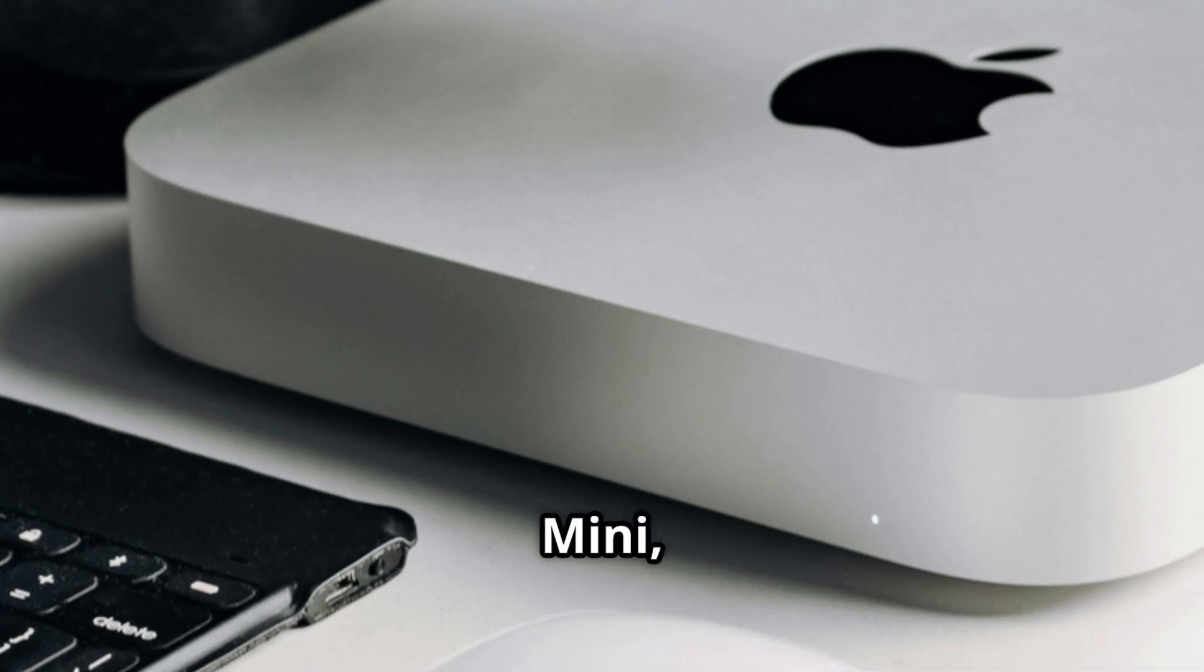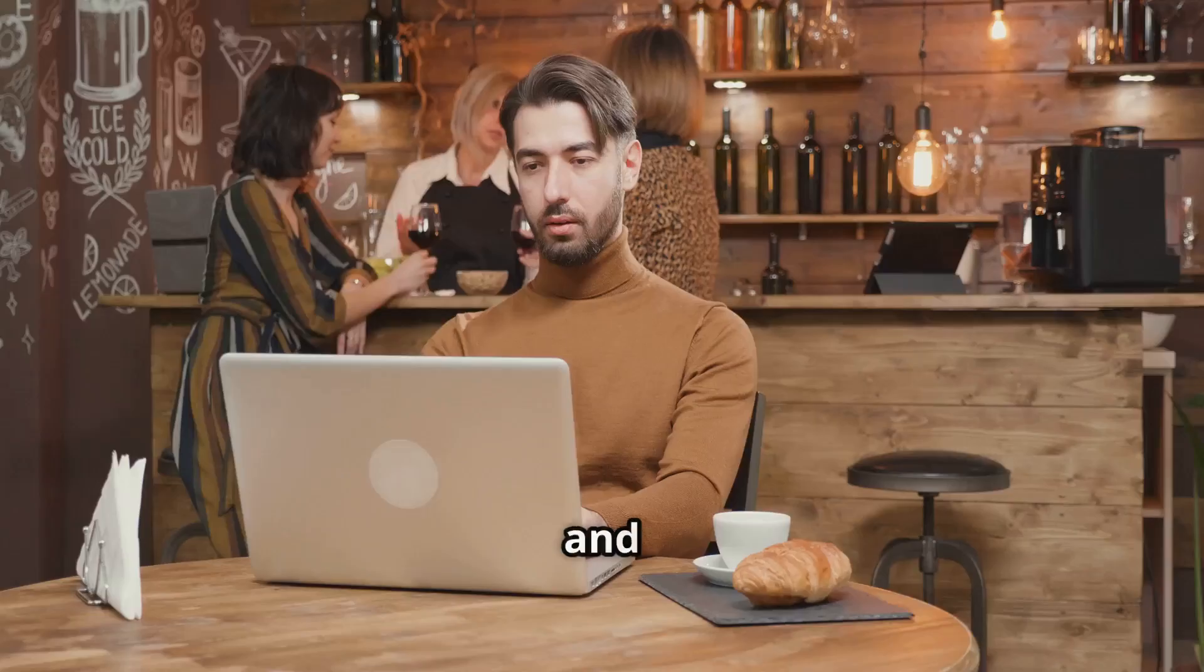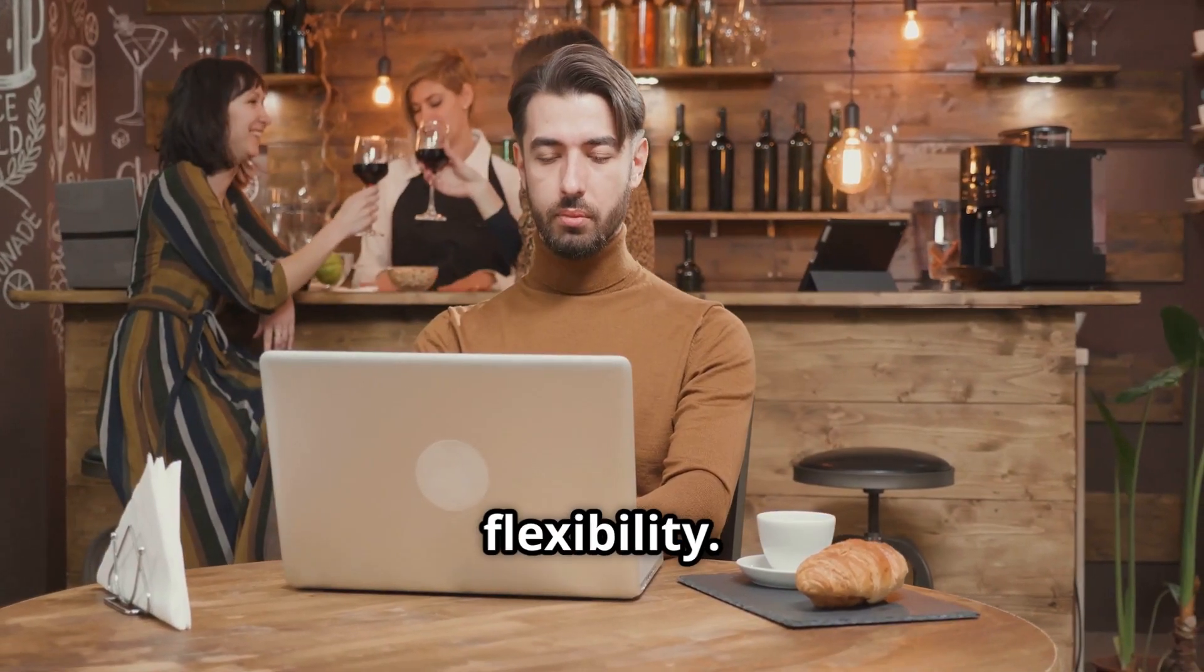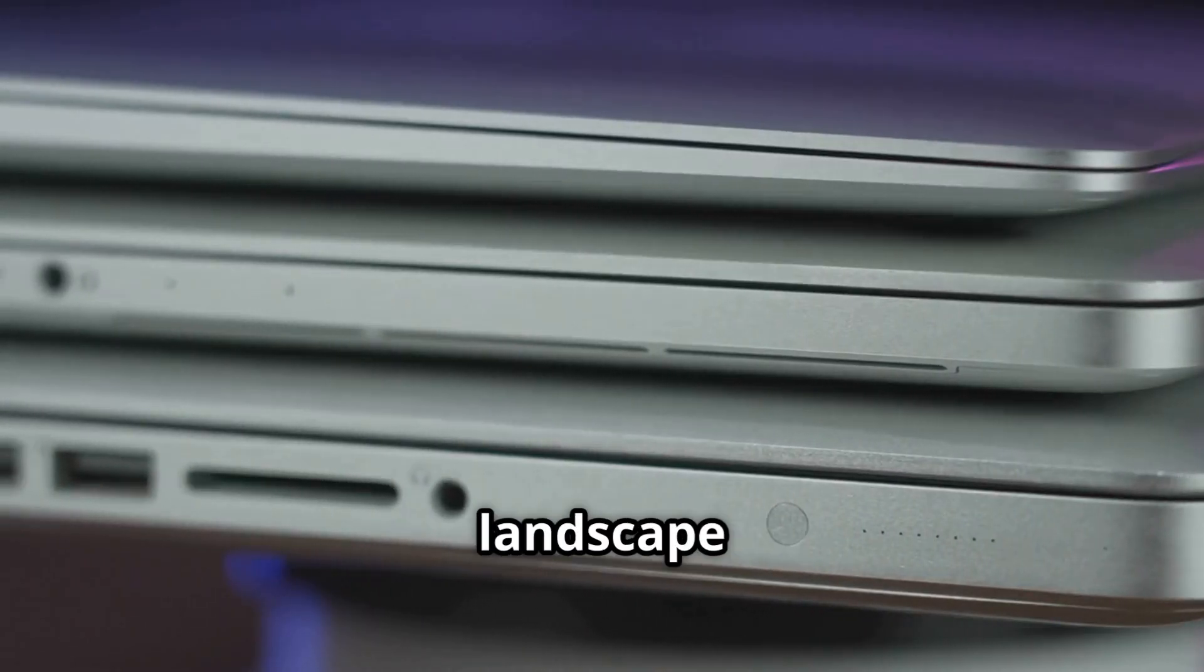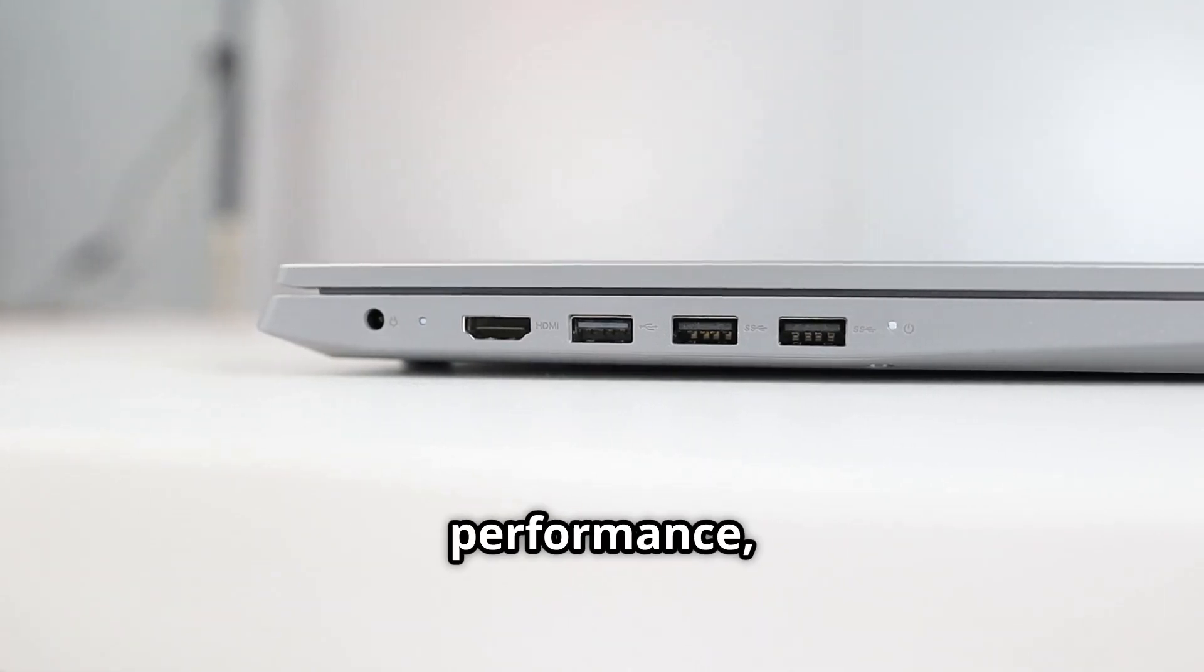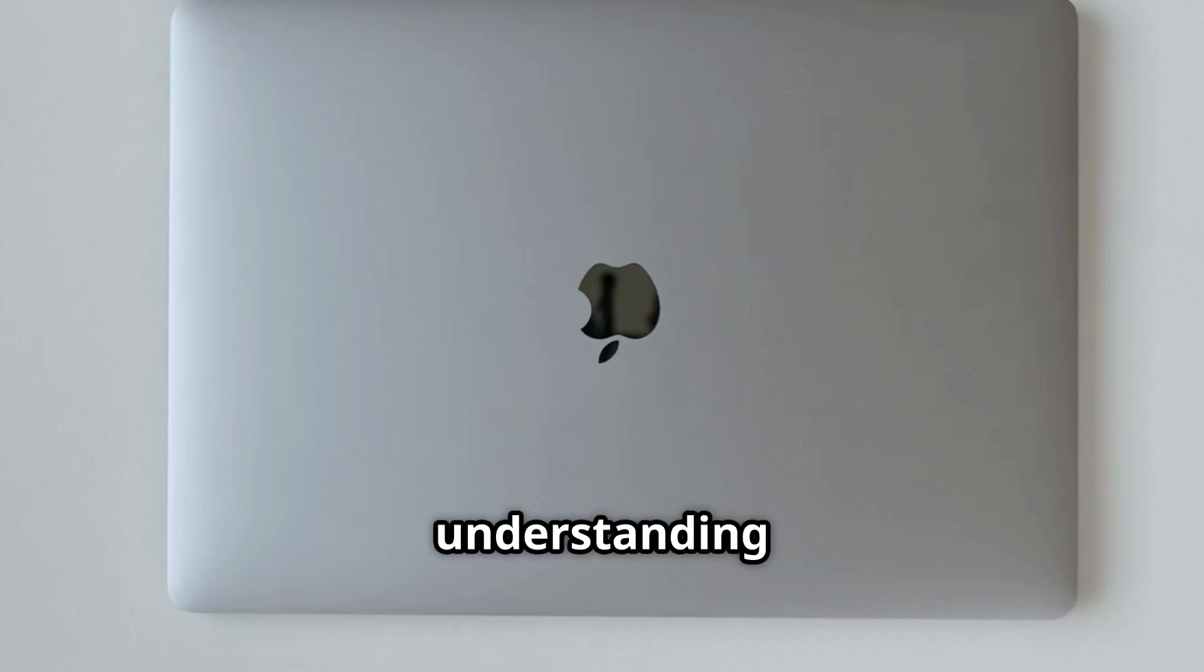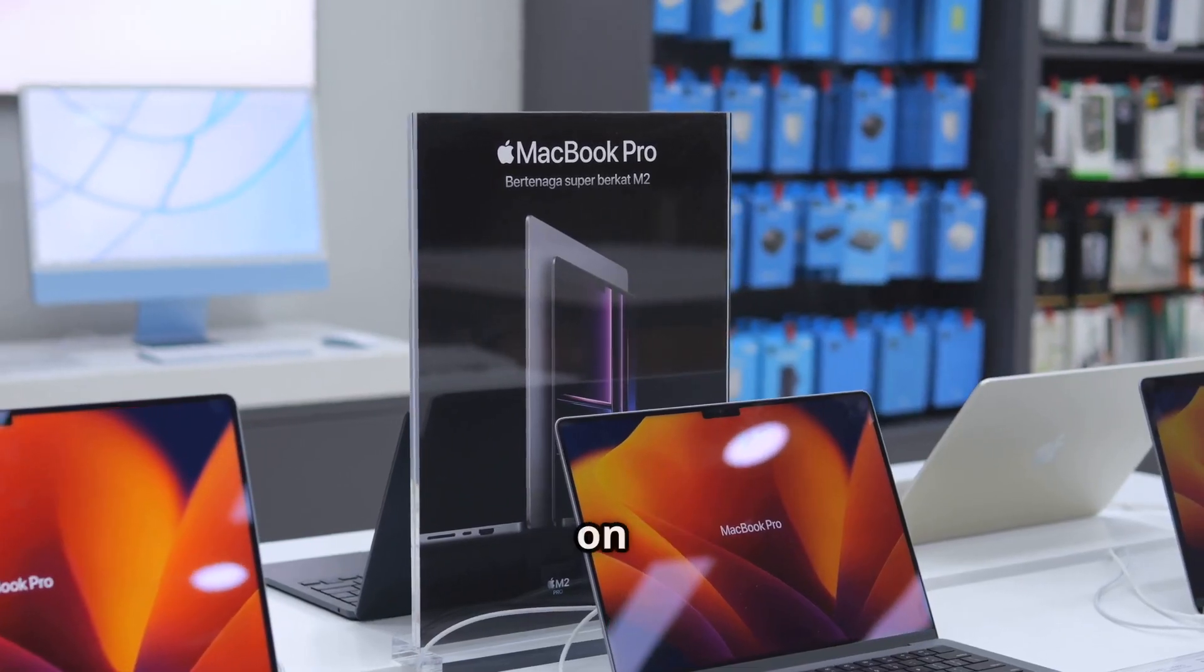The Mac Mini, a compact powerhouse designed for those seeking desktop performance, and the MacBook, Apple's portable workhorse that embodies freedom and flexibility. Both offer compelling arguments in the ever-evolving landscape of personal computing. In this video, we'll dissect their designs, scrutinize their performance, and weigh the value they offer. By the end, you'll have a clear understanding of which M4 machine reigns supreme, at least for your specific needs. Let's see which one comes out on top.